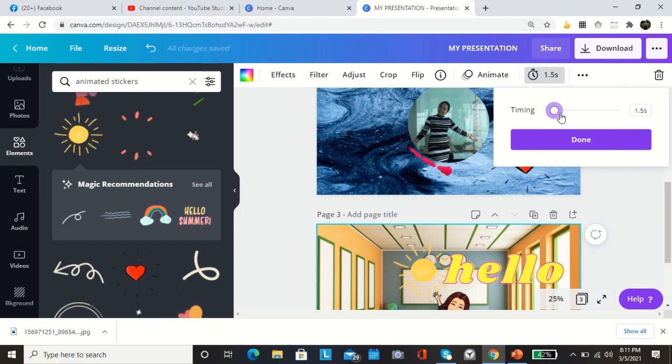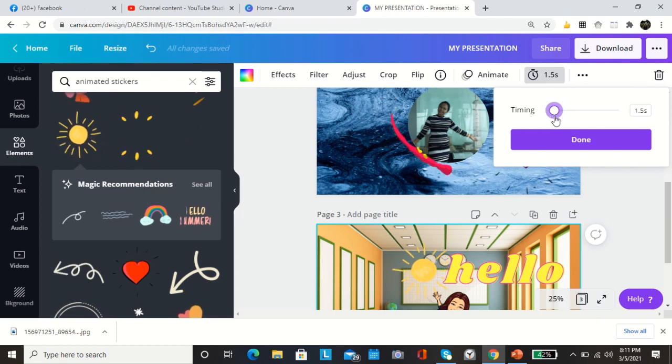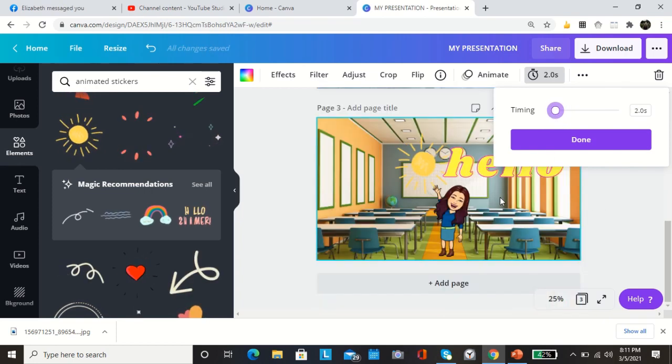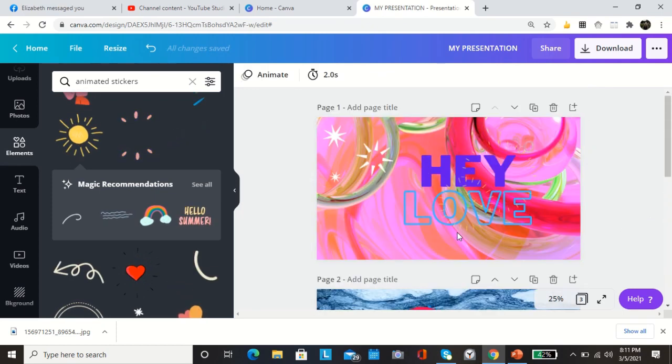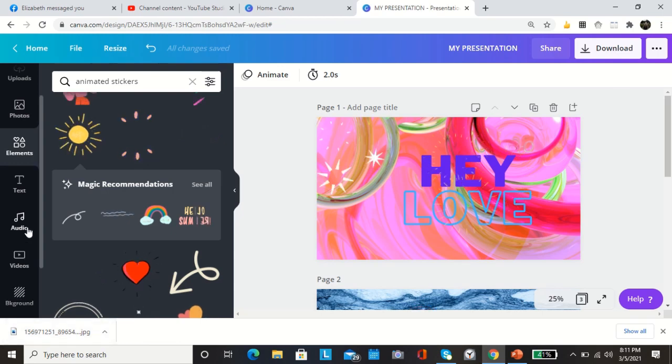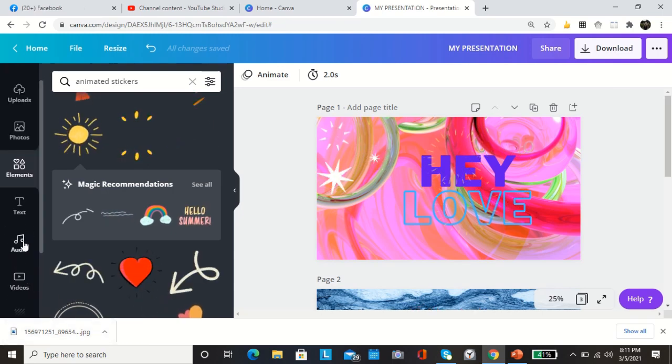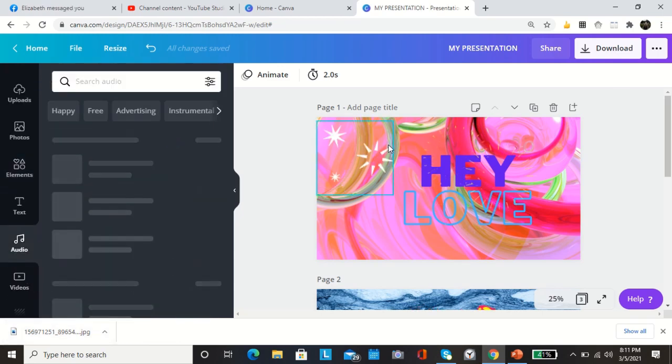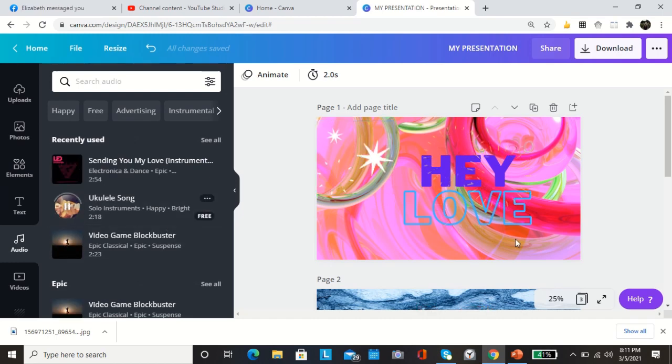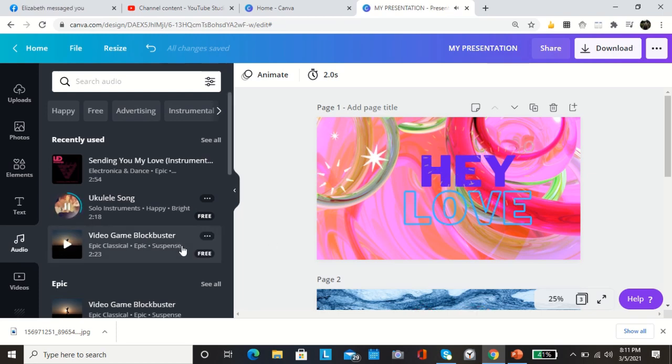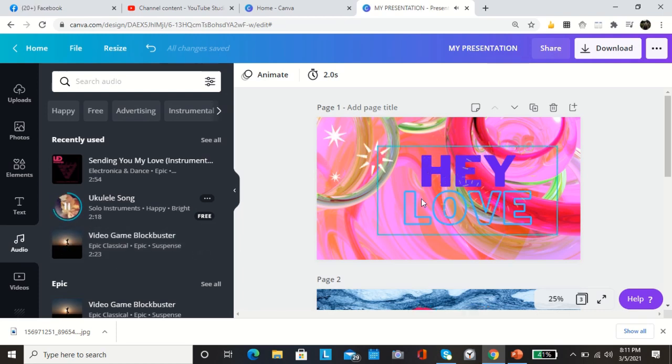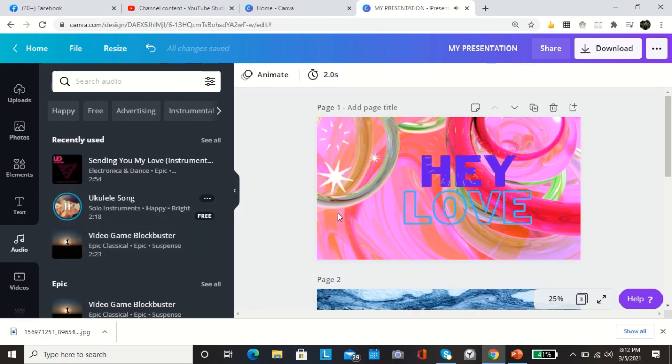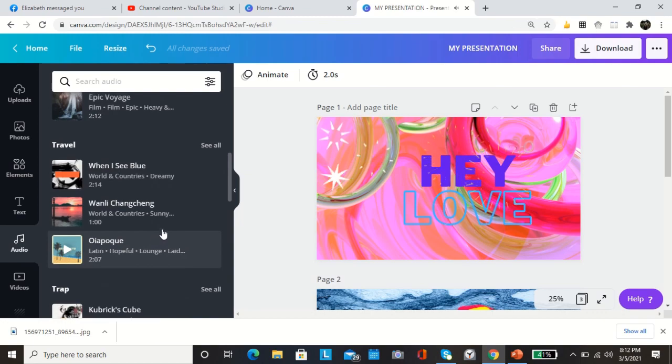Then you can also change this one, the timing. You can change that to two seconds and the next page two seconds, next page. When you're done, if you want to insert an audio, there's an audio. Lots of audio, there are lots of audio to choose.